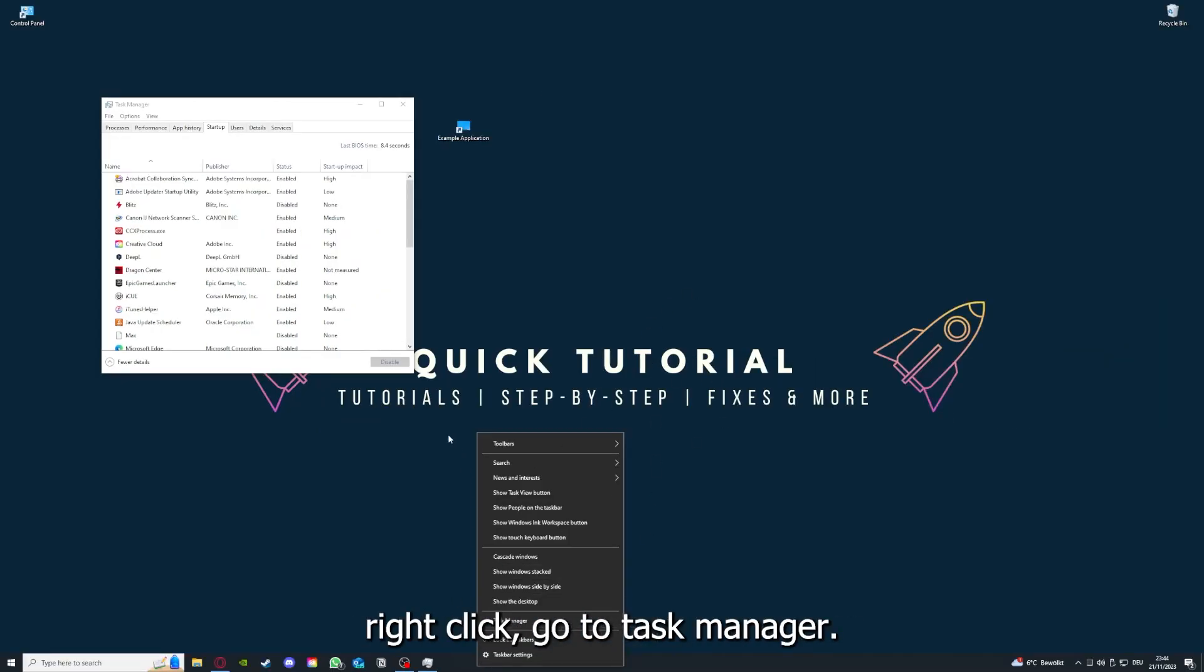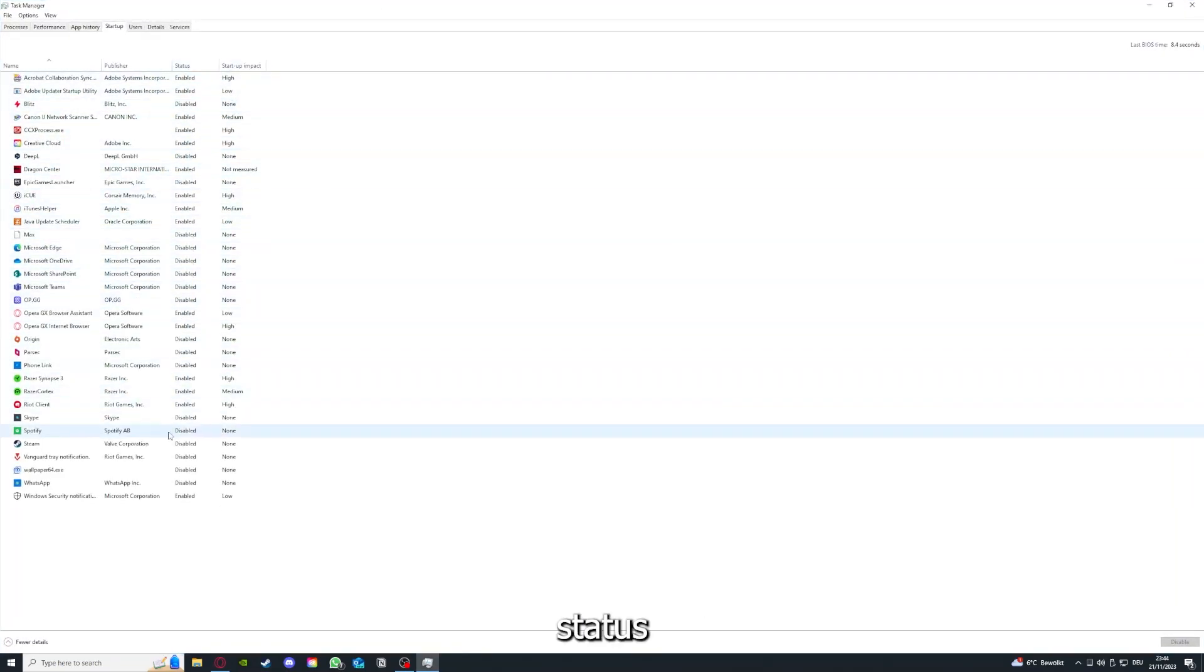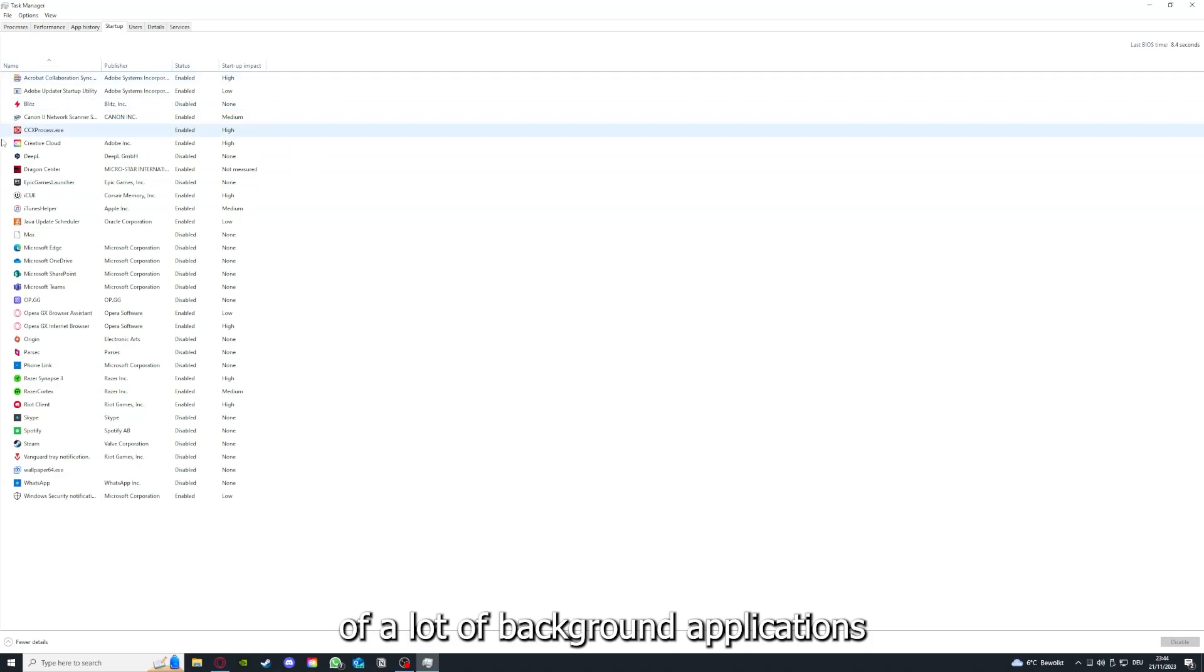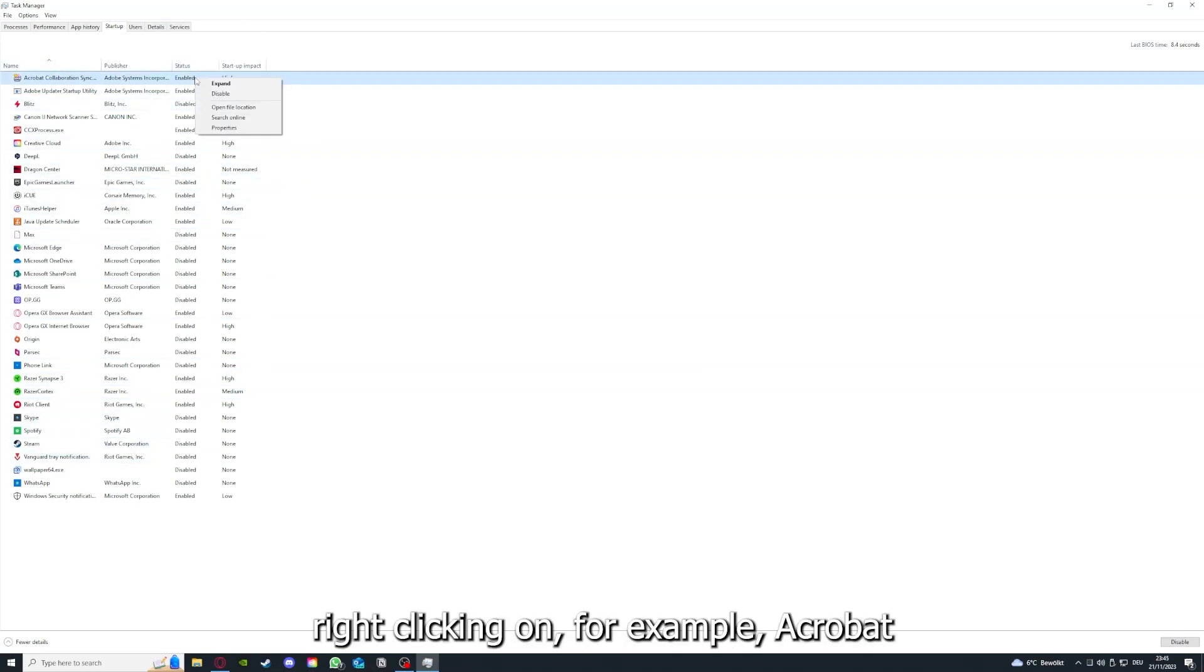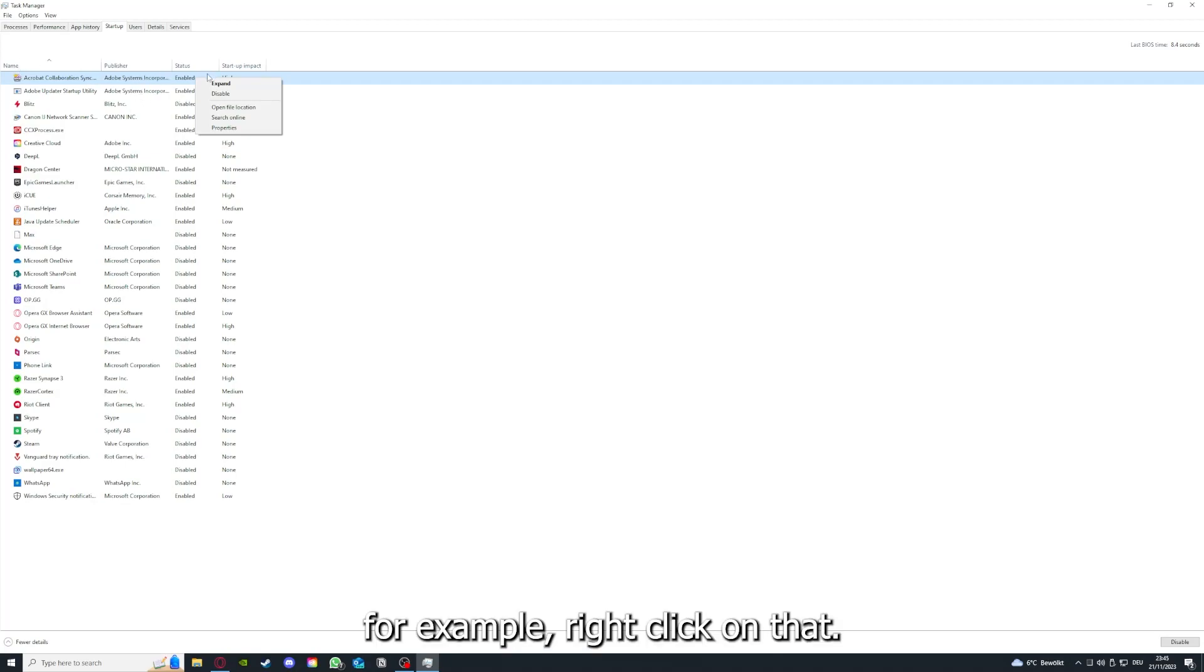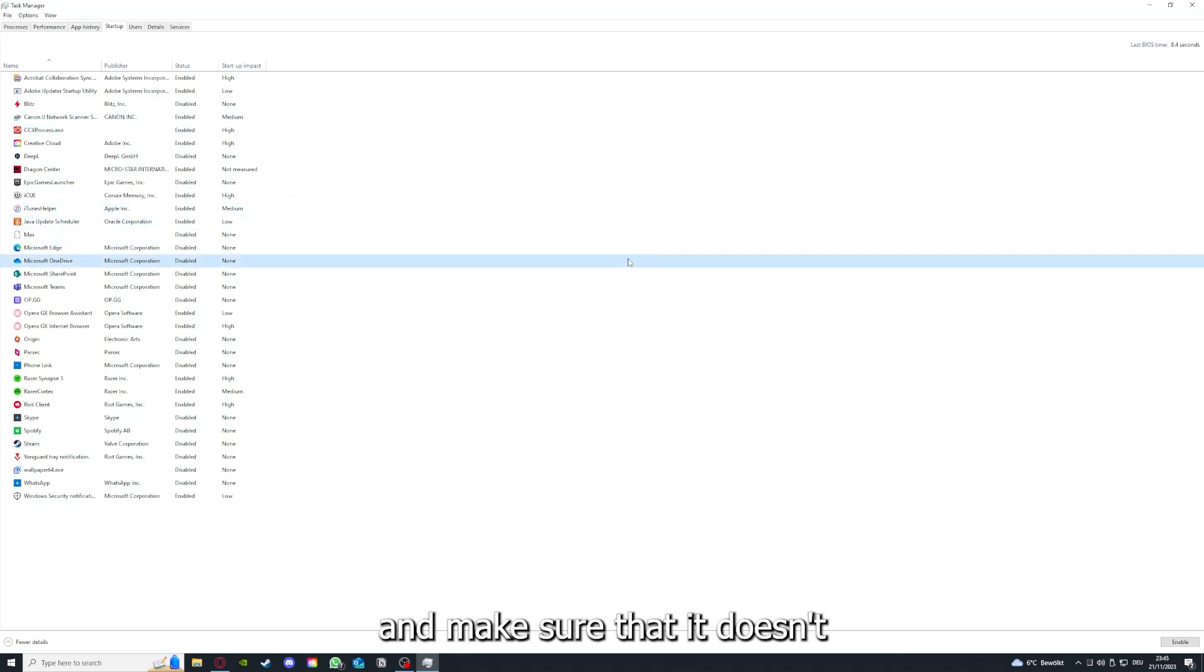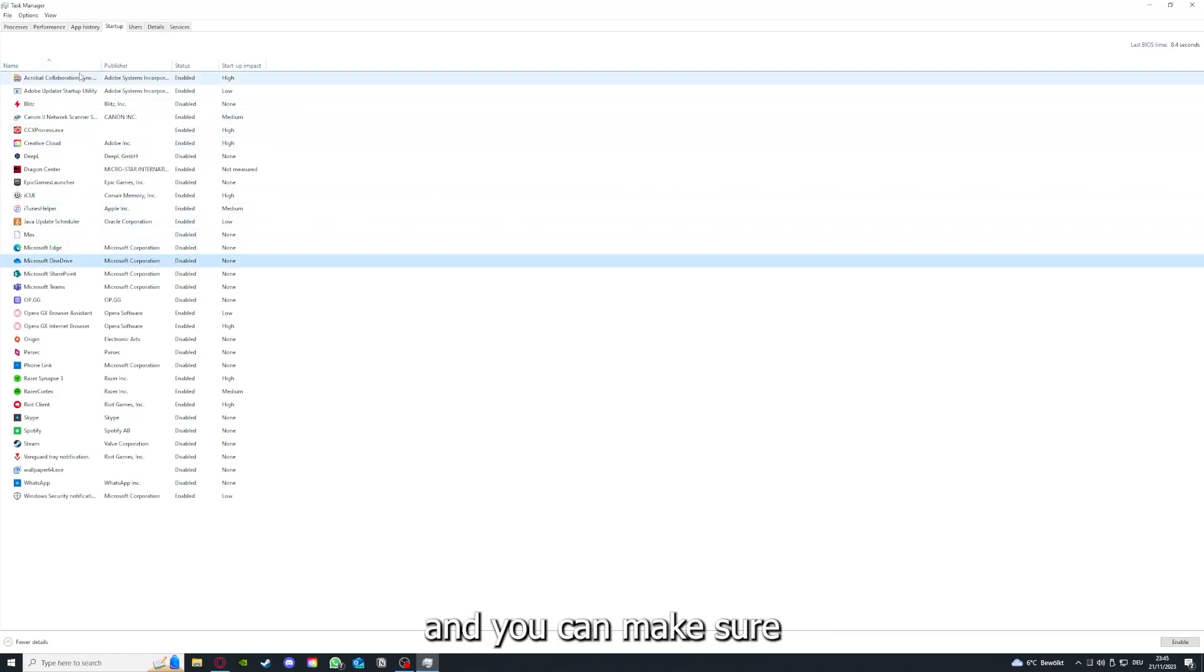You can see the status of a lot of background applications. Right-clicking, for example, Acrobat Cooperation Sync—for example, right-clicking on that, you can disable it and make sure that it doesn't auto-start.